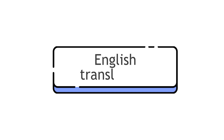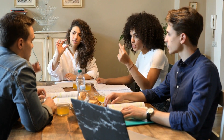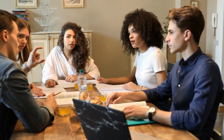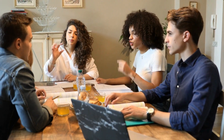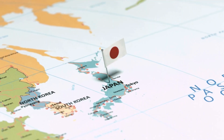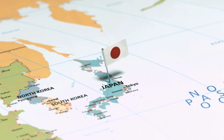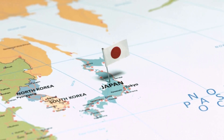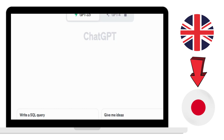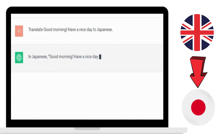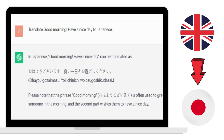ChatGPT can also help with English translations. Some students face difficulties understanding and communicating in English, and ChatGPT can translate sentences between a student's native language and English. For example, a student whose native language is Japanese can input a prompt like 'Translate good morning, have a nice day to Japanese,' and ChatGPT will provide the Japanese translation.